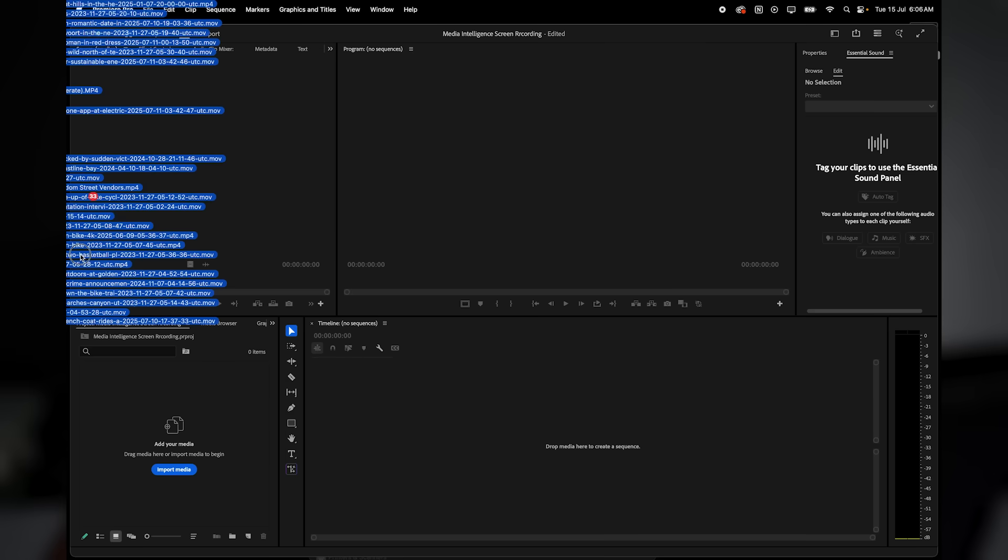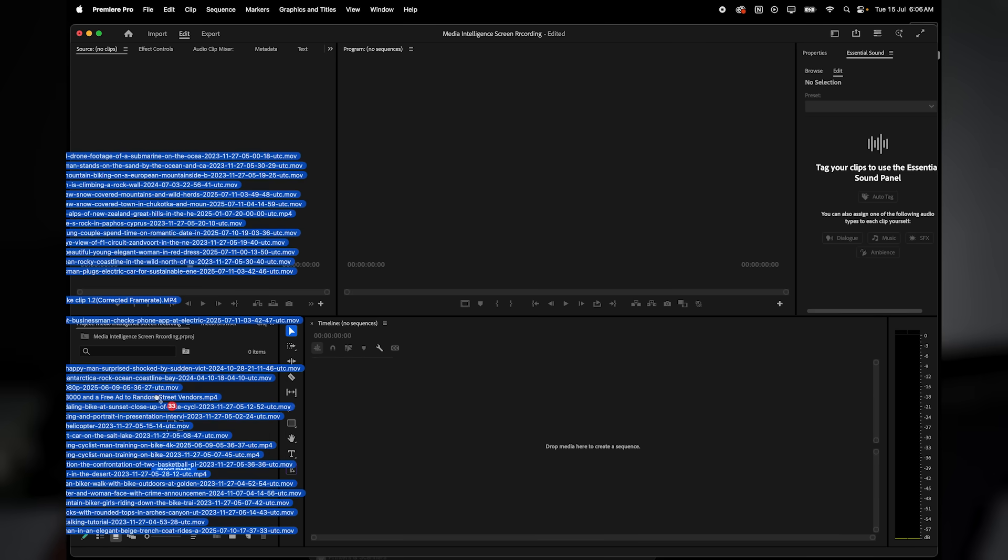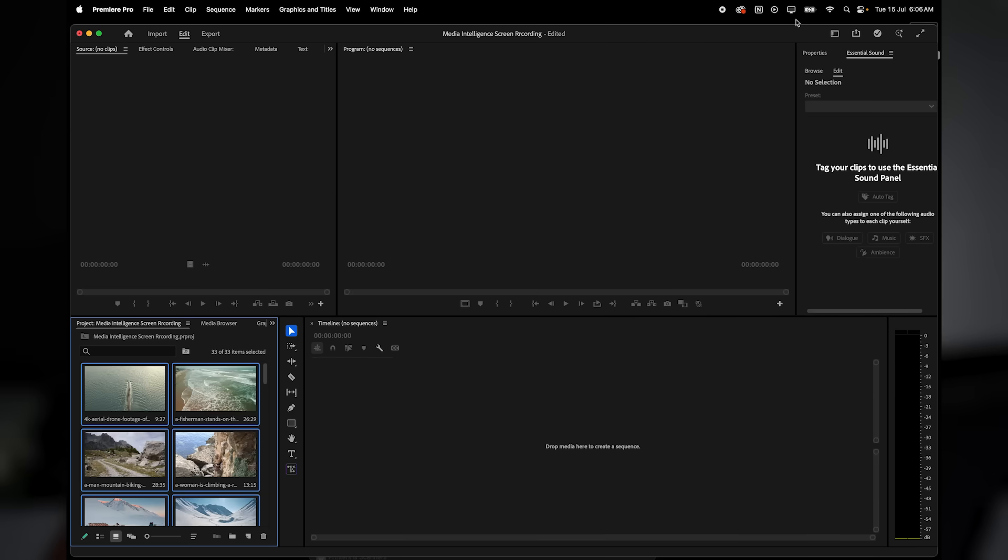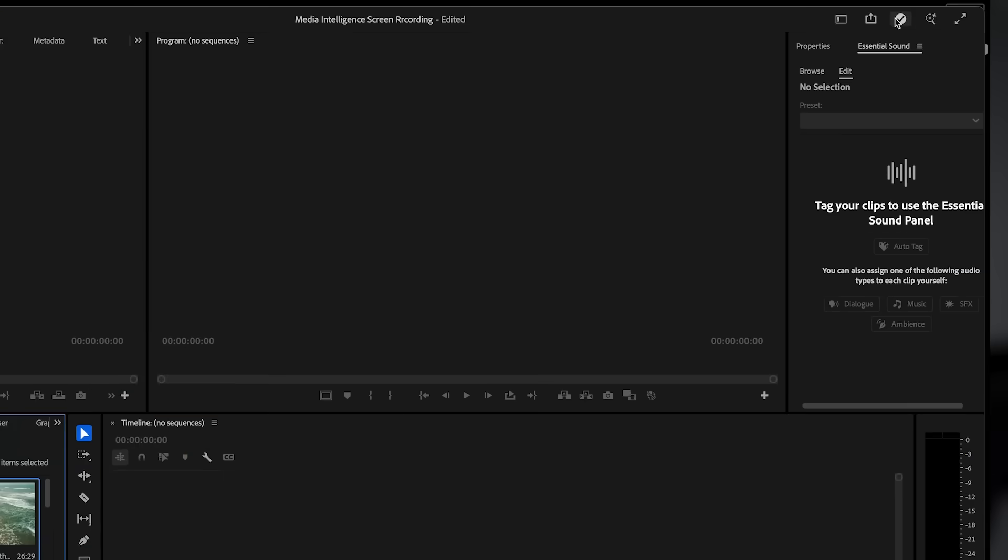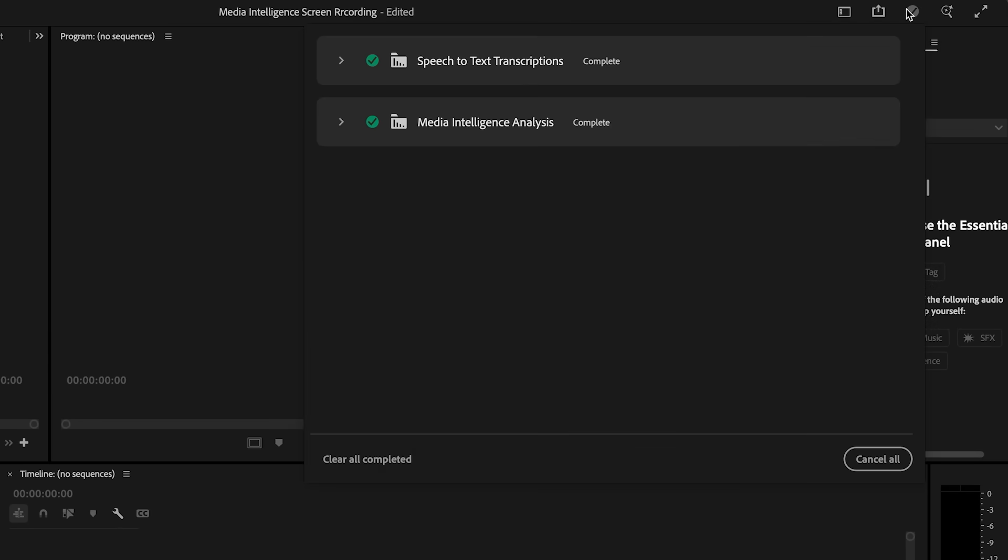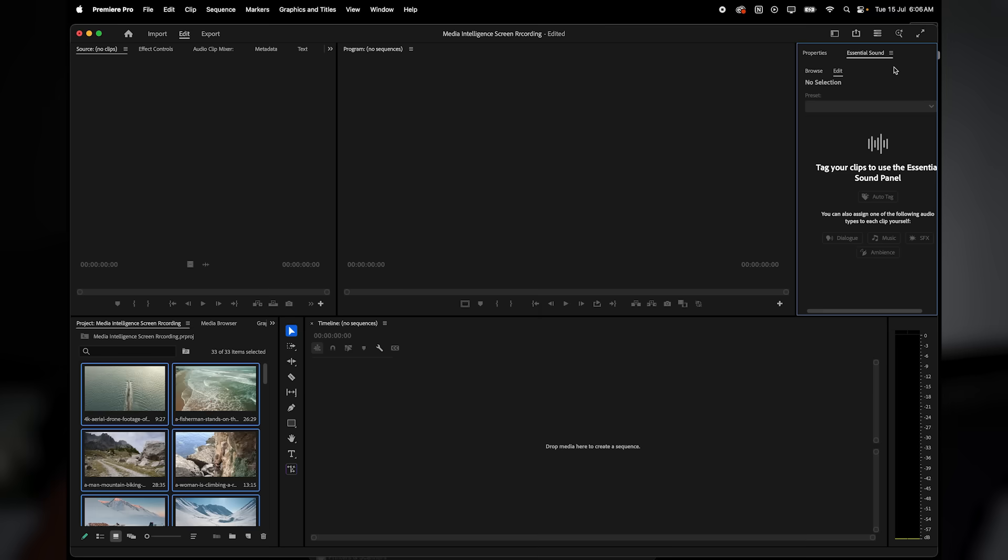Once we drag our clips and assets into the project panel, Premiere Pro will start analyzing your footage in the background and get everything ready for AI-powered searching.